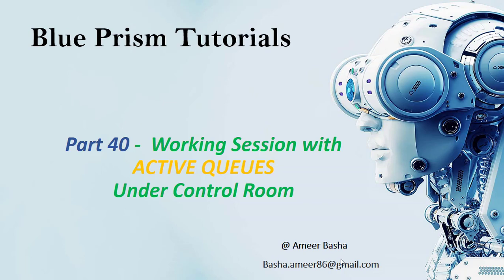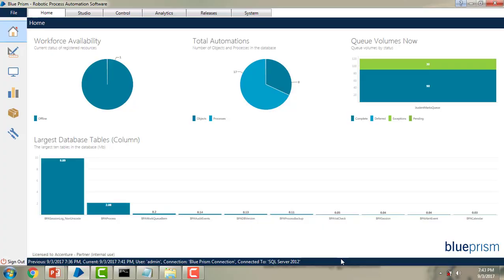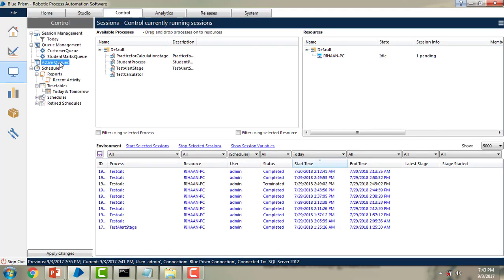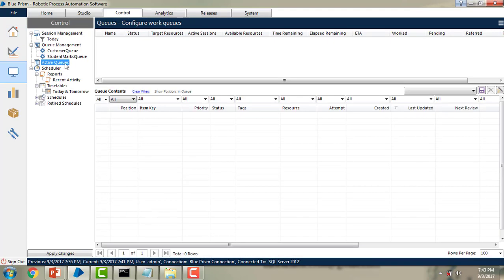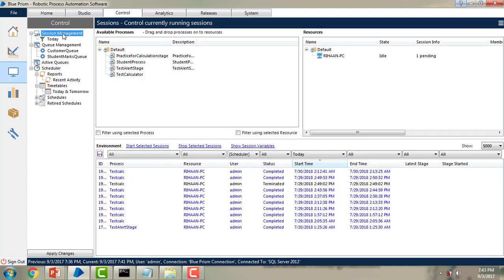In this session, we will learn about the active queues offered by Blueprism. Active queues introduces an alternative mechanism for managing sessions which work the queues, made possible by creating a closer association between work queues and sessions. In session management, sessions are started on resources which poll the work queue for cases to work. These sessions are started in control room manually or via a scheduler service running on a Blueprism server instance. We have seen this in the previous sessions.